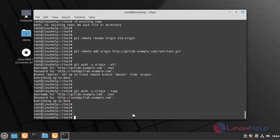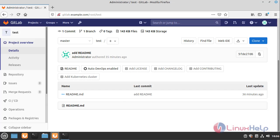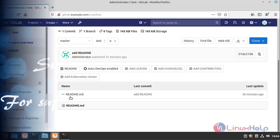Once the repository is created, now I am going to reload the GitLab page. The repository has been created.